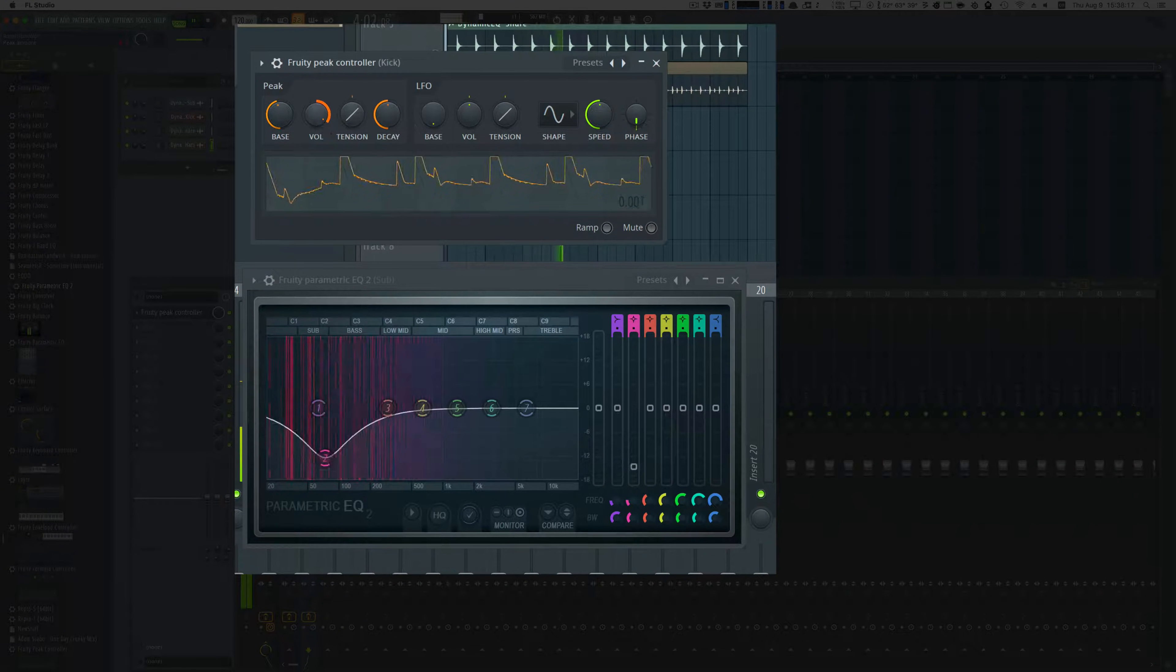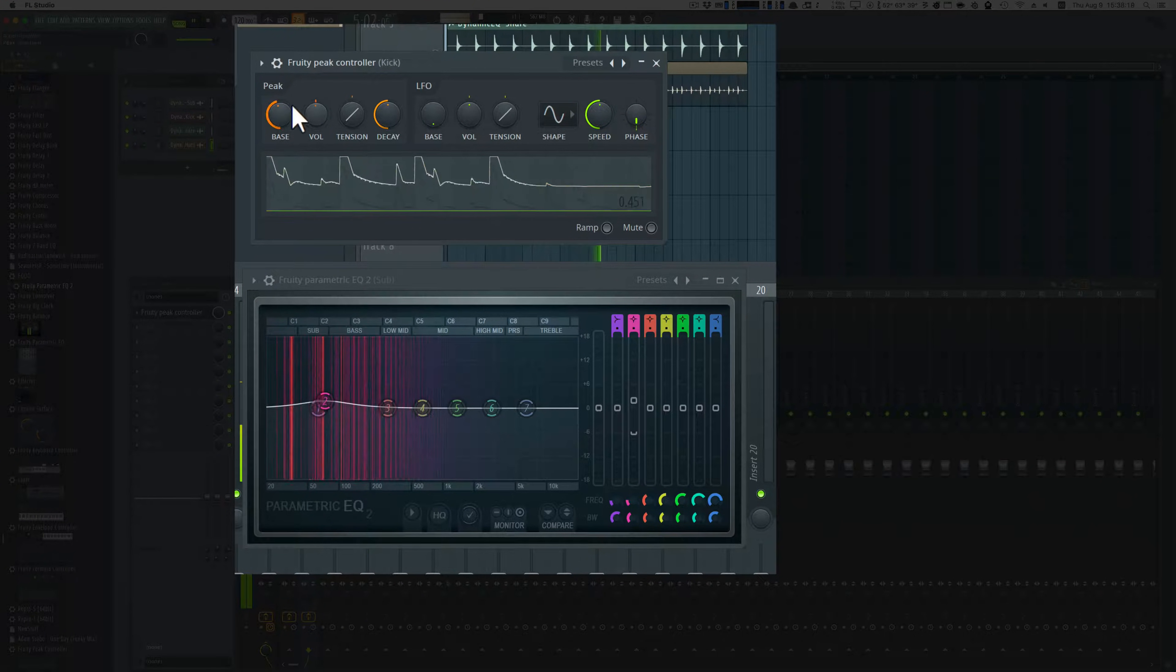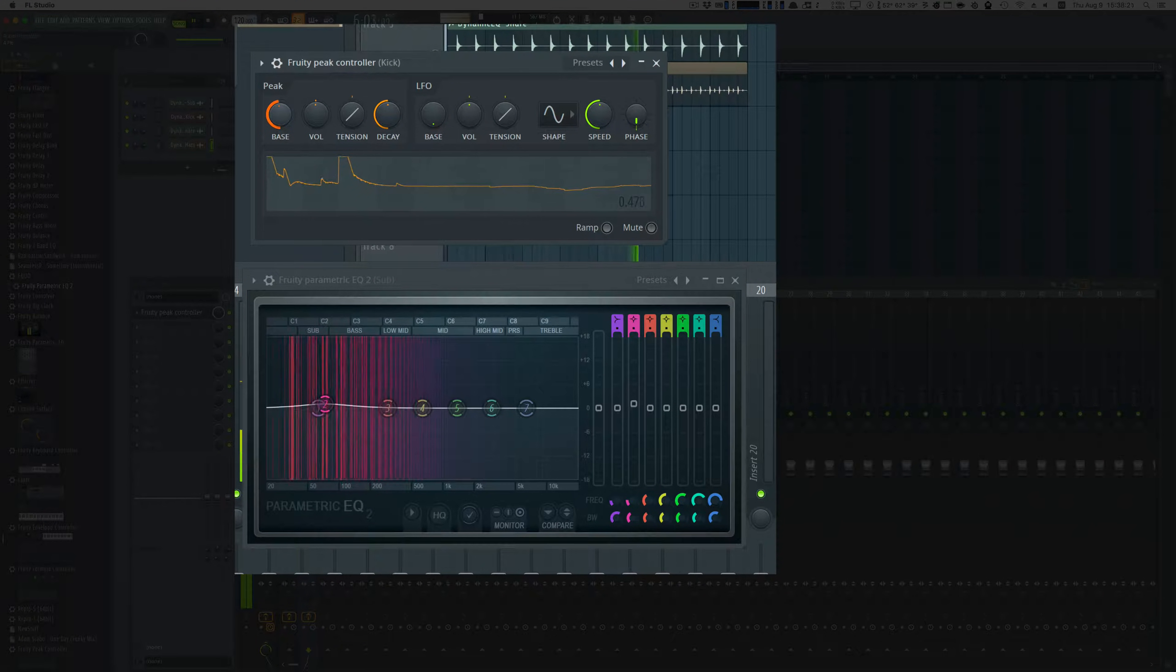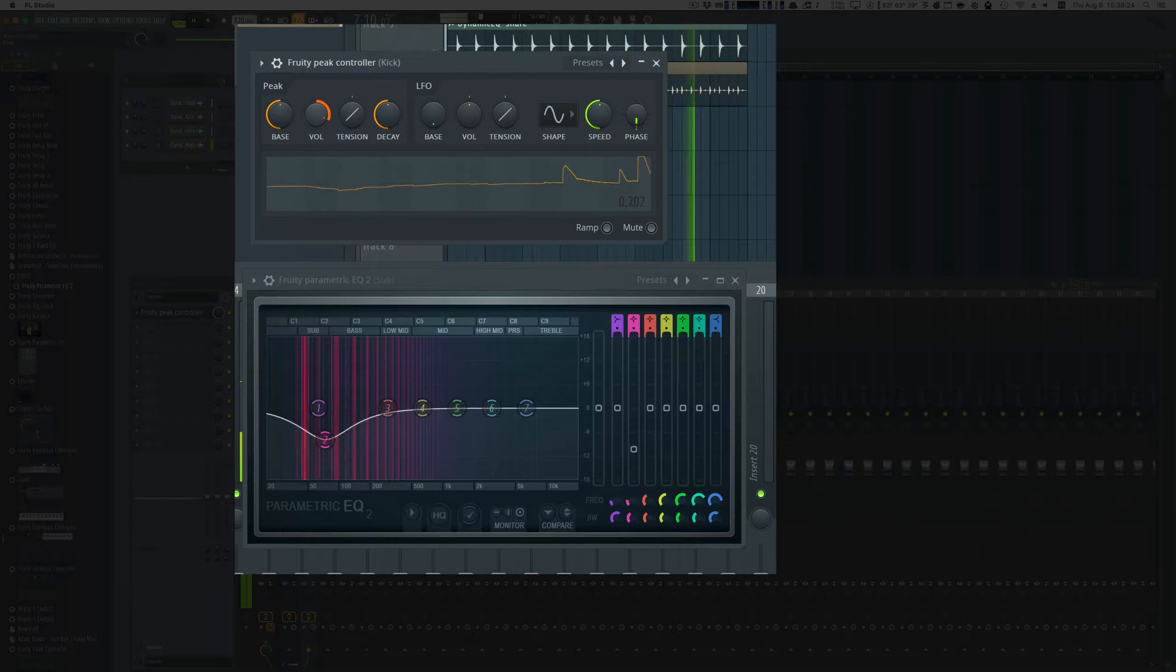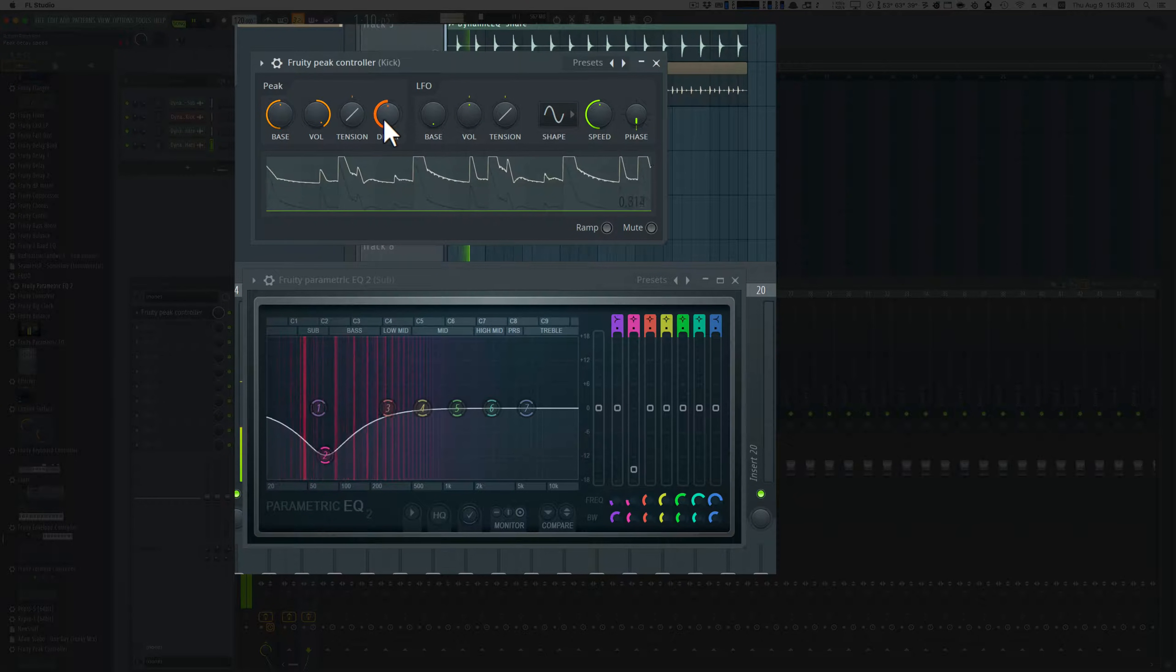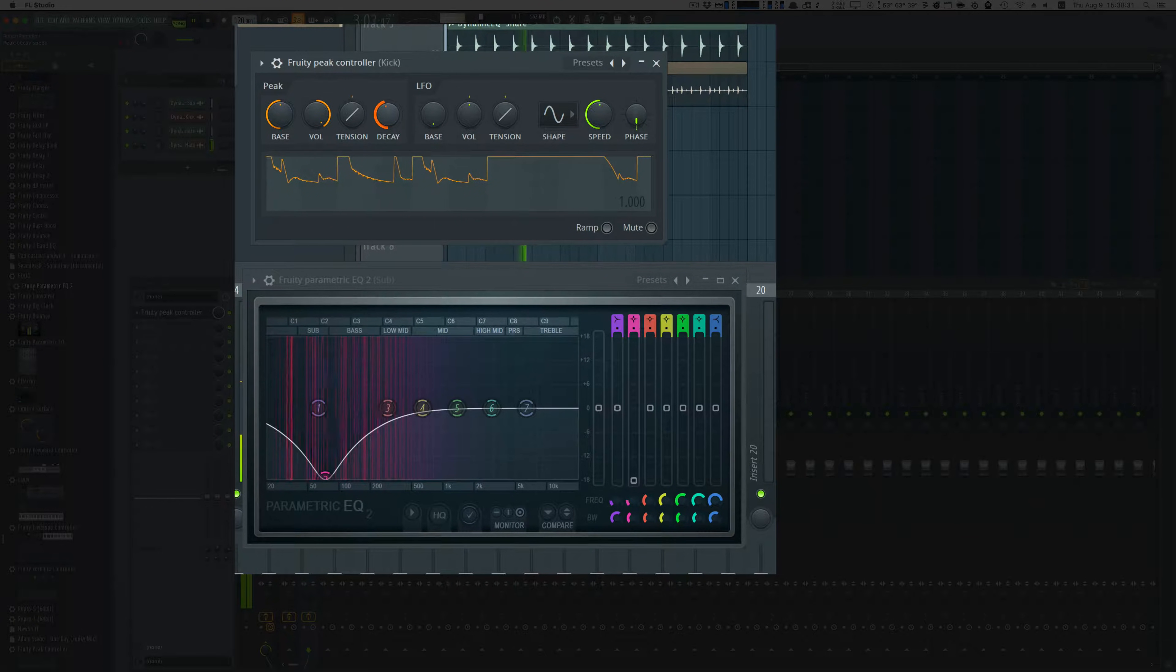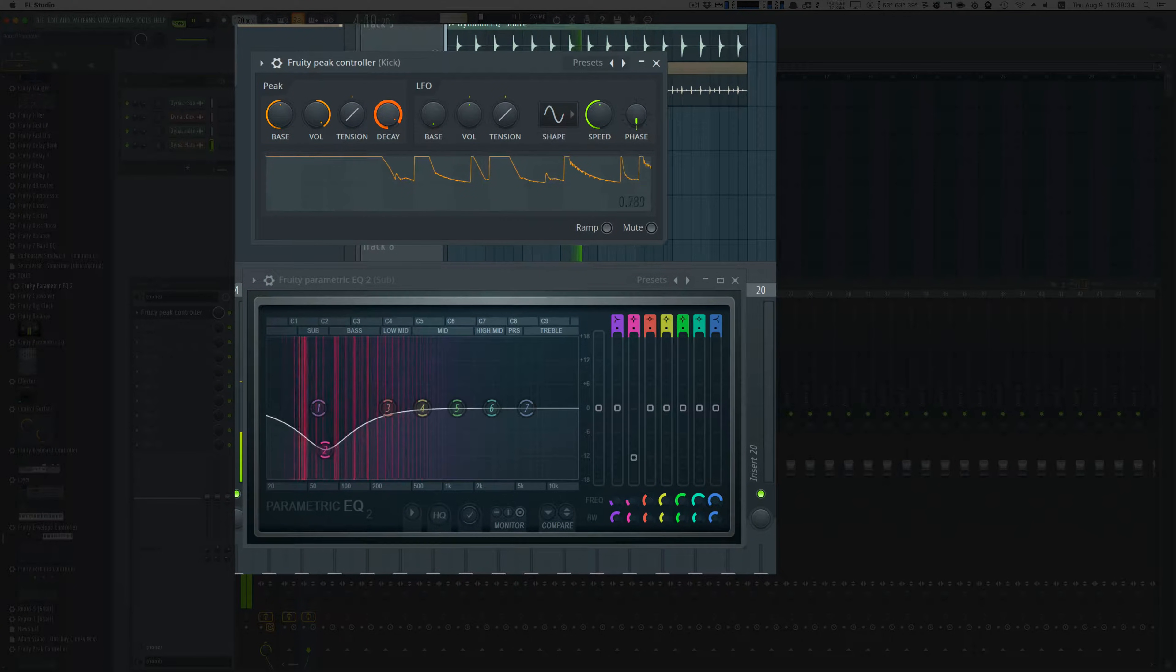The vol knob in peak controller adjusts the intensity of the effect, and if you turn it down it will let you set the bass more accurately. Adjusting the decay knob on peak controller will help emphasize or de-emphasize the tail on the kick.